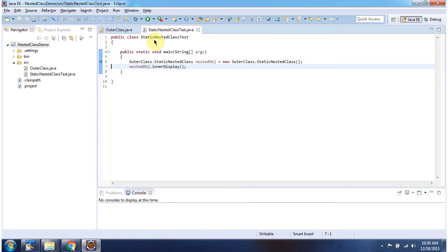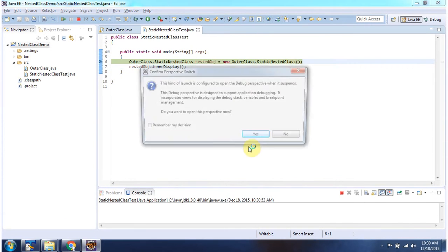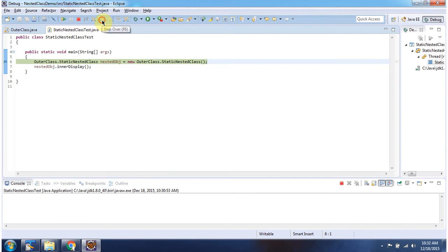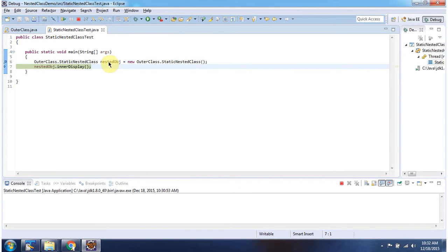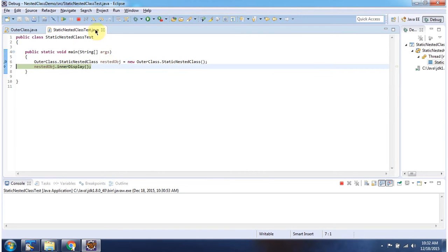Here I have declared the class StaticNestedClassTest, and it has a main method. I am running this program in debug mode. Here I have created a static nested class object, and using that, I am accessing the inner display method.